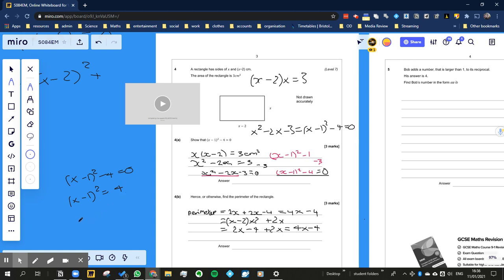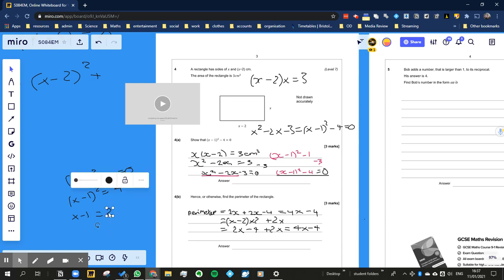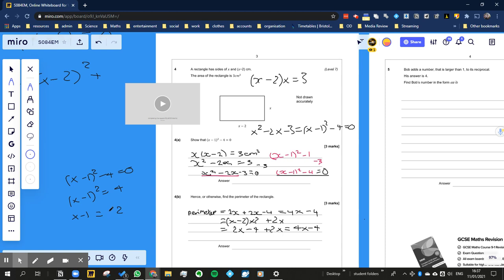Now I can square root both sides, and this is where you've got to be careful. Because some people might do this: x - 1 equals 2. But that's wrong, isn't it? The reason why it's wrong is because 2 is not the square root of 4. Sounds a bit weird. It's plus or minus 2 is the square root of 4. So there are two possible solutions for quadratics.